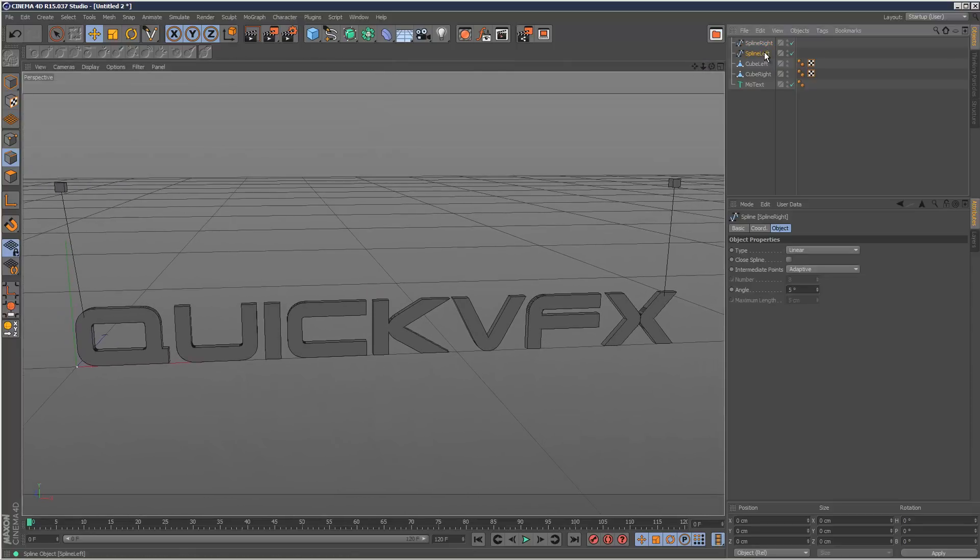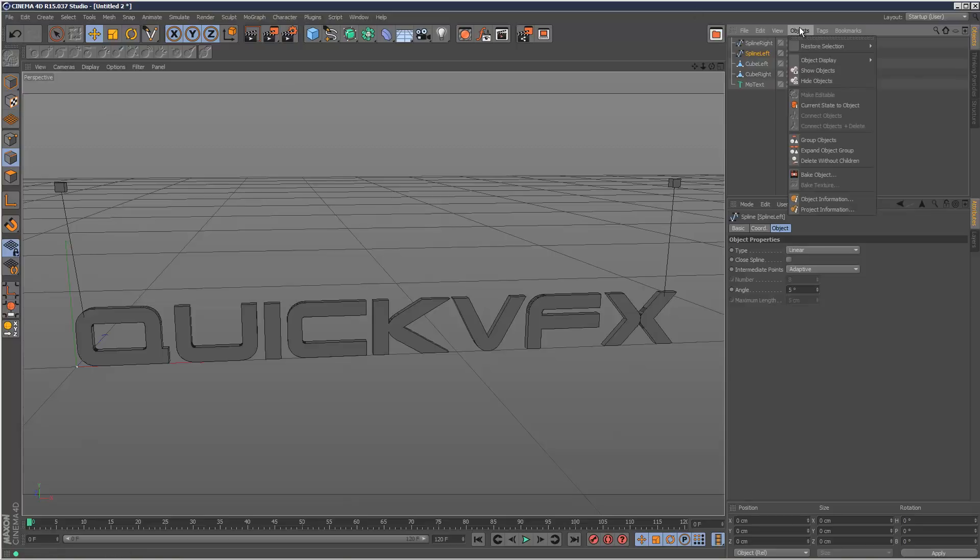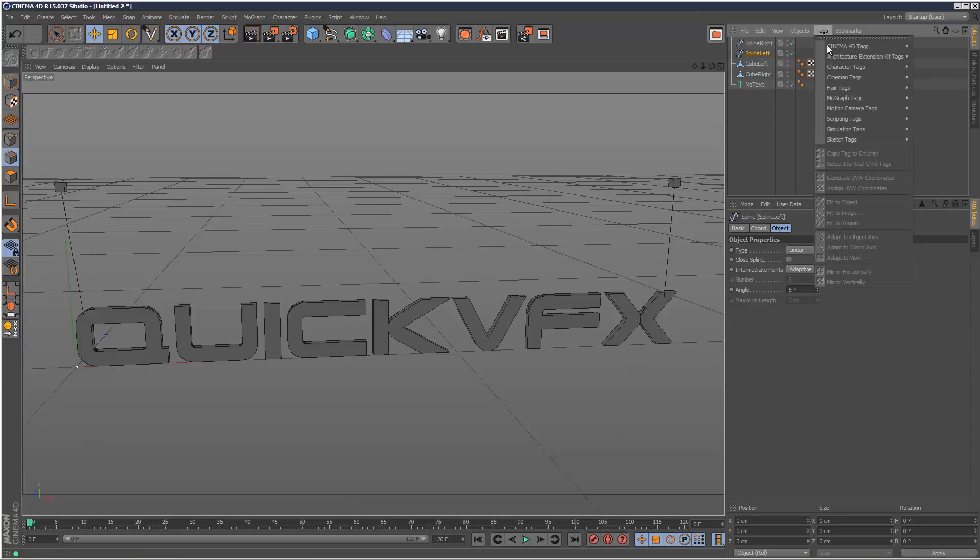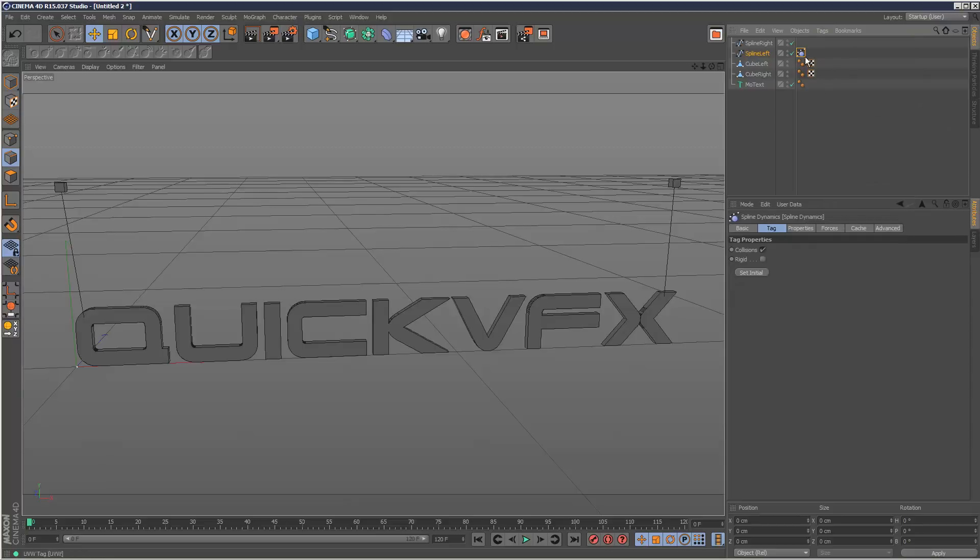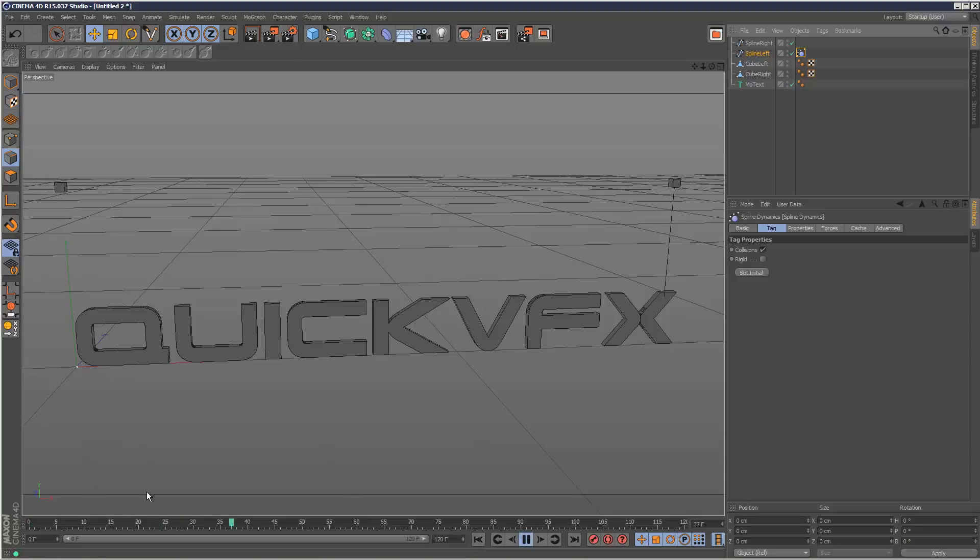I'm going to start with this spline and go to tags, pair tags and create a spline dynamics tag. So that's applied. And if we play it back, the spline just simply falls down.